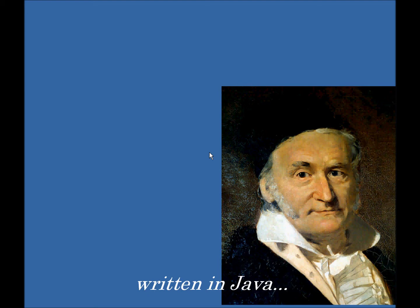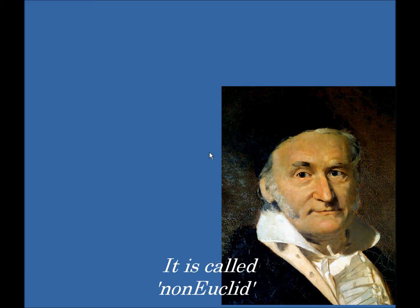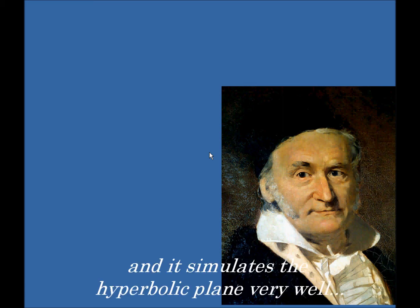So in fact, there is a brilliant program written in Java that you can download for free. It is called Non-Euclid, just simply Non-Euclid, alright? And it simulates the hyperbolic plane very, very well.